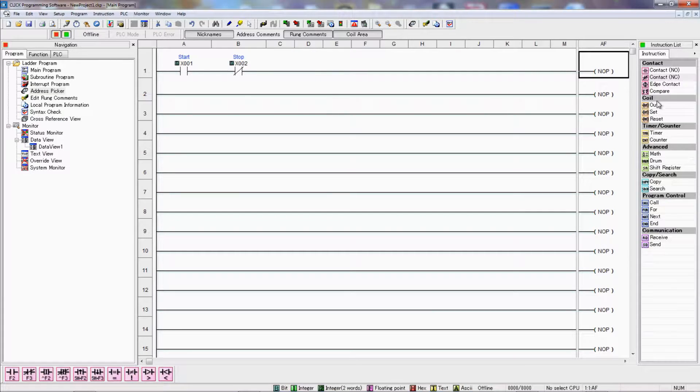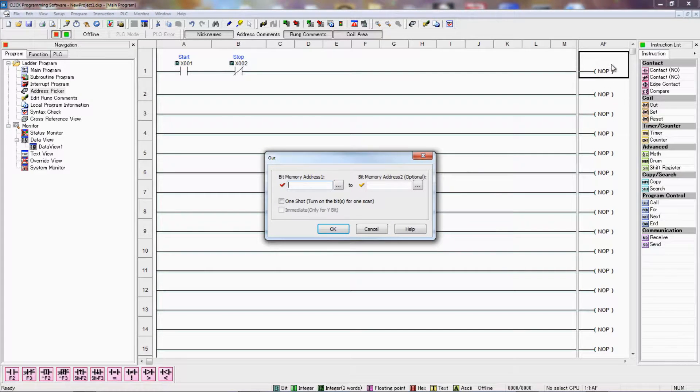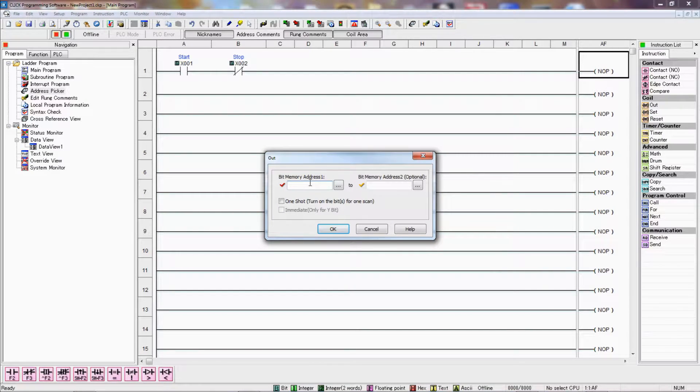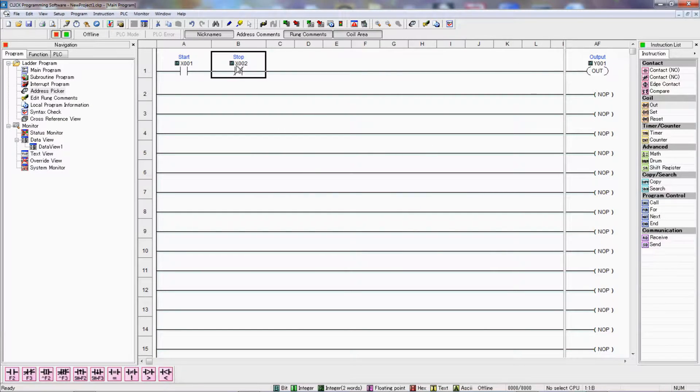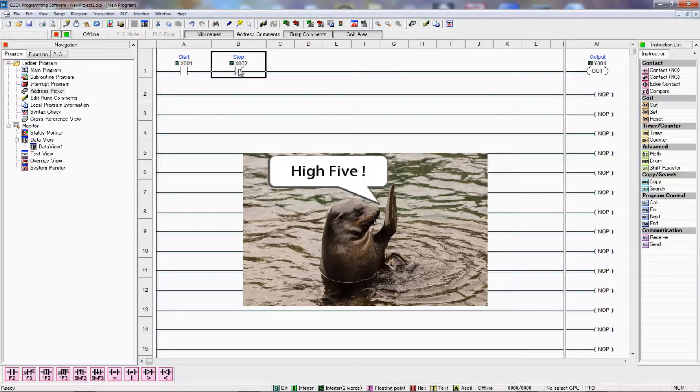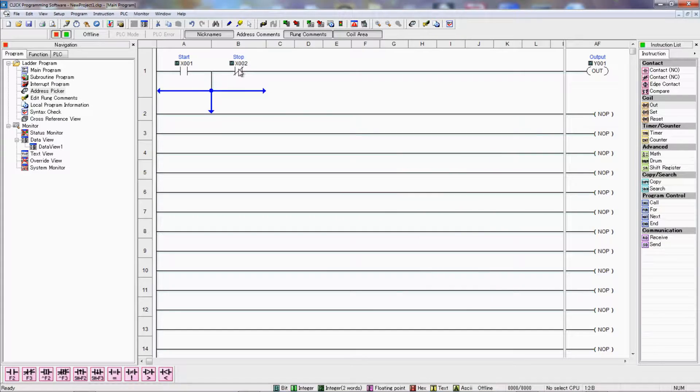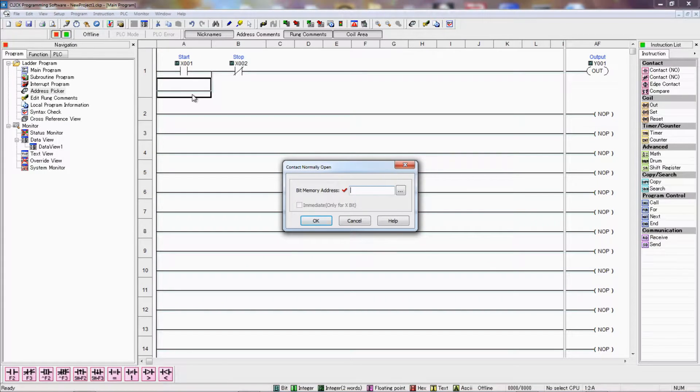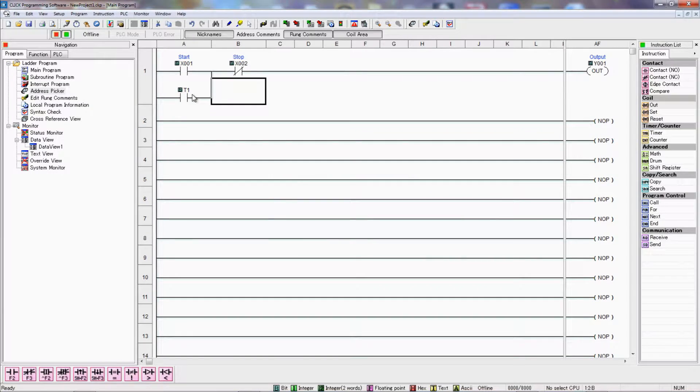And then for our output, we can drag this over, or you can also double click on it. Y1, which we know is our output. Now in order to make our seal circuit, I'm hovering over top of this, I'm holding down the control button, pressing the down arrow one time and the left arrow one time to create this branch. And I'll put another contact here, and that will be my Y1 as well.